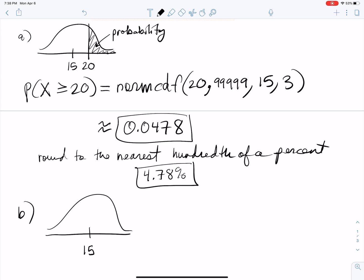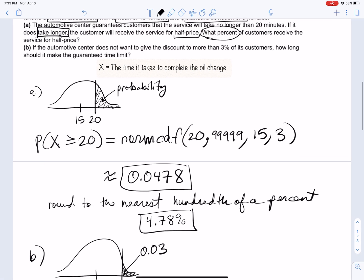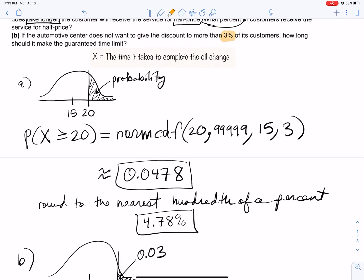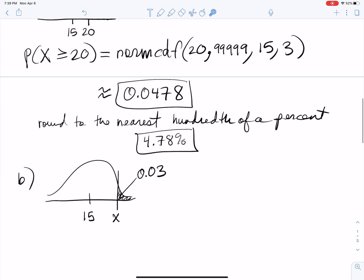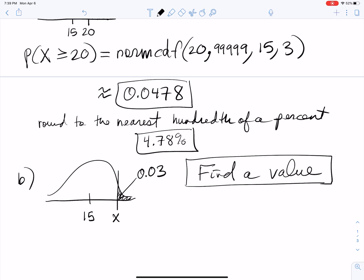For Part B, draw the distribution with 15 in the middle and call the cutoff X. The shaded area to the right of X is 0.03, or 3%, because we only want to give the discount to 3% of customers. This represents the top 3% of oil change durations — the ones that take the longest. Since we're finding a value rather than a probability, we use inverse normal.